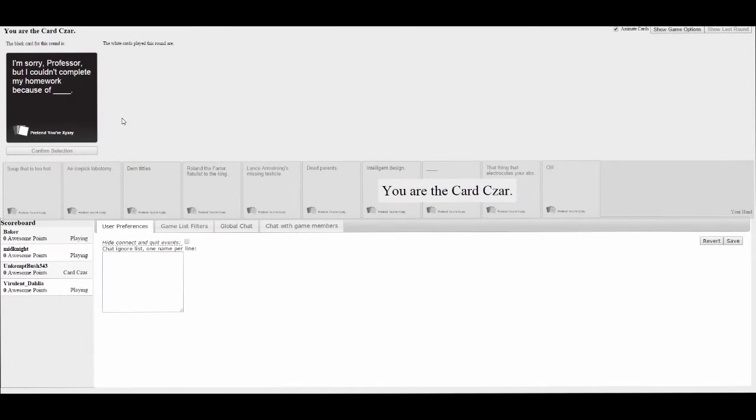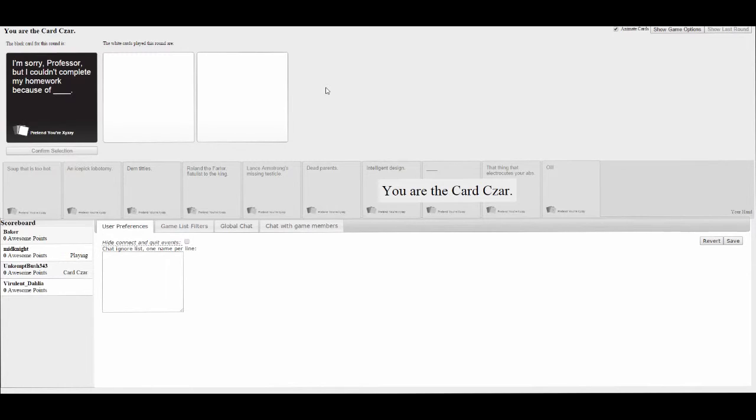I am the card Caesar. That would be Czar. Don't give me your cards. I'm trying not to.